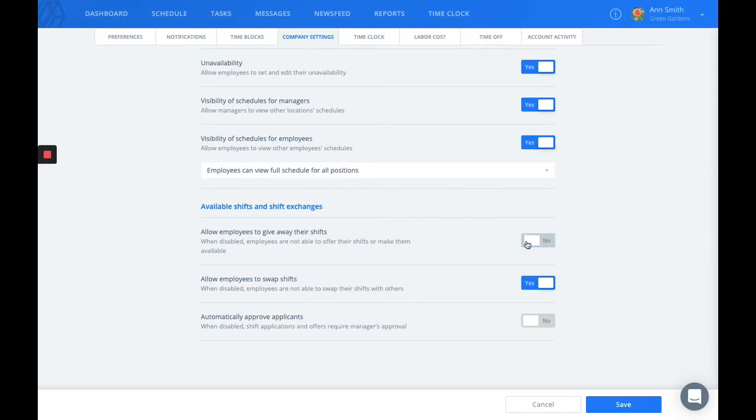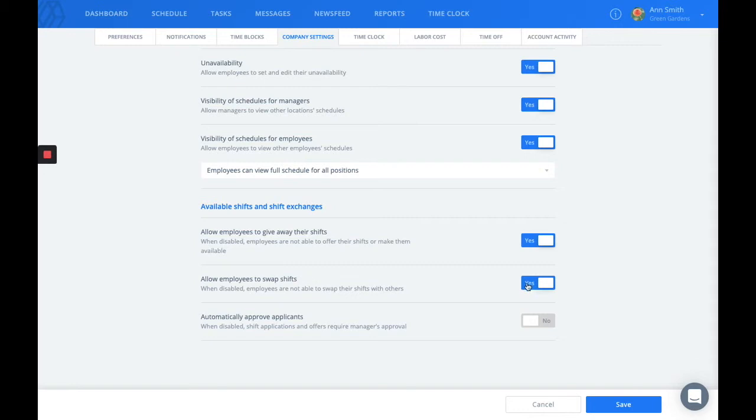Or you can disable that. The same goes for the premium and business members' options when it comes to shift swaps.